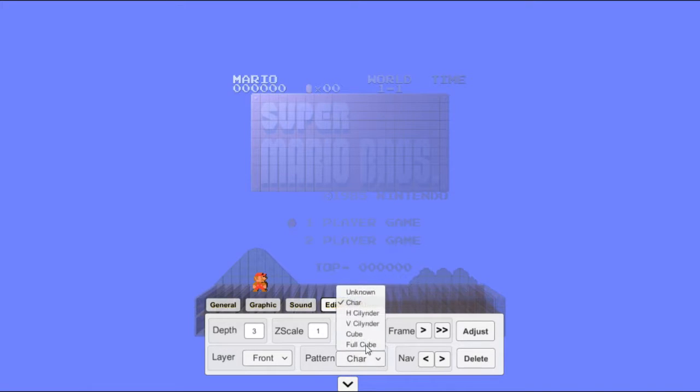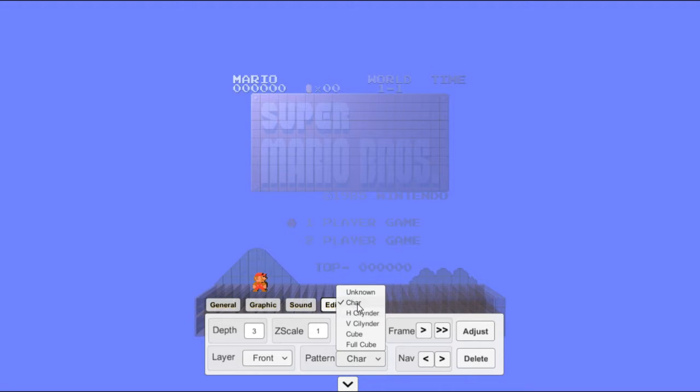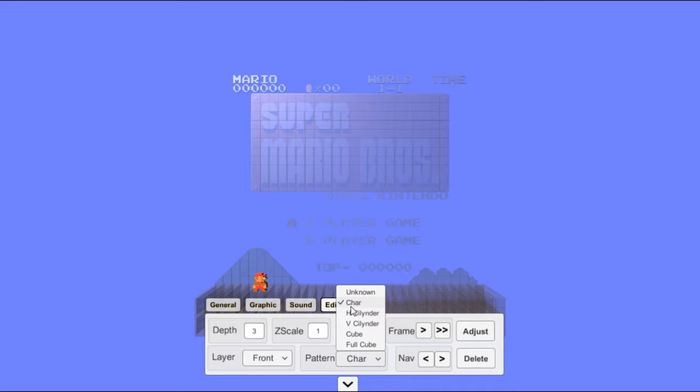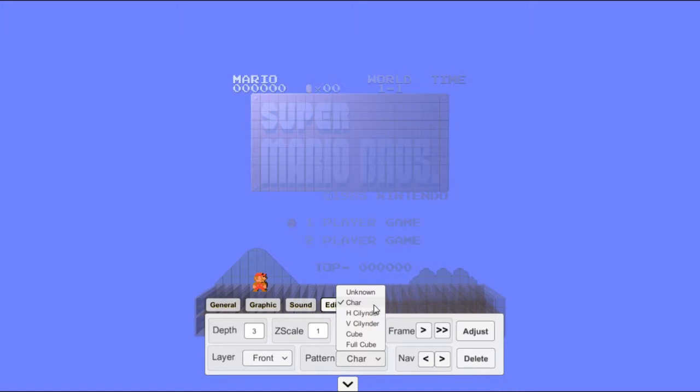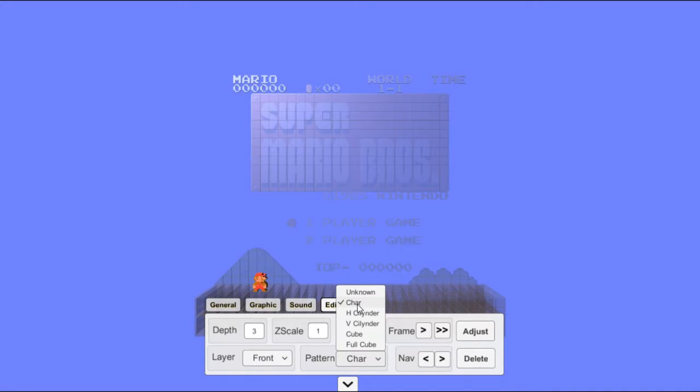The first thing is unknown. Unknown means any of these. Char actually stands for character, it's C-H-A-R, you put A-C-T-E-R, but they didn't spell it all the way. I don't know why, but yeah, it stands for character. It means it's a 2D thing.